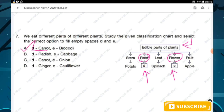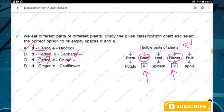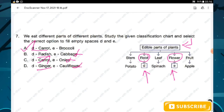Verifying other options: option B — radish is a root, correct, but cabbage is a vegetative bud, not a flower, so option B is wrong. Option C — carrot's edible part is root, correct, but onion's edible part is a bulb, not a flower, so option C is wrong. Option D — ginger's edible part is a stem, not a root, so option E is wrong. Hence option A is confirmed as the right answer.